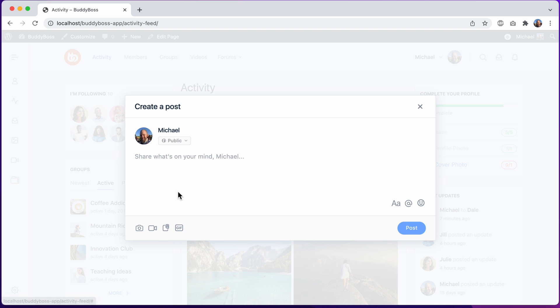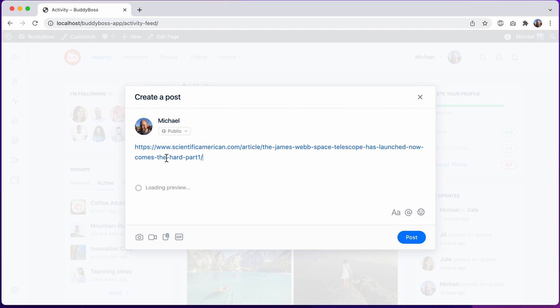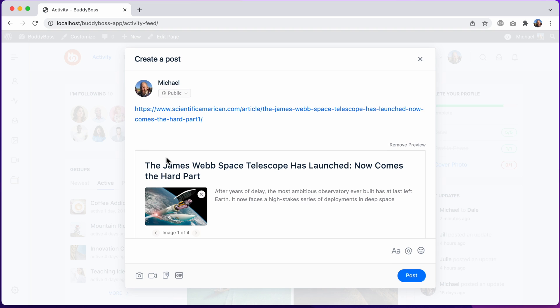Since launching BuddyBoss platform, we've added a ton of features to the activity post form, including live link previews, which are much nicer to preview in a big modal window.